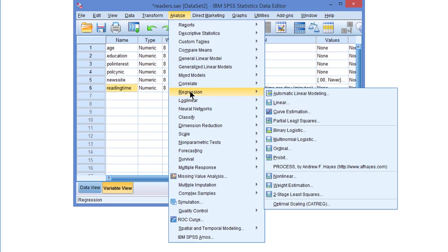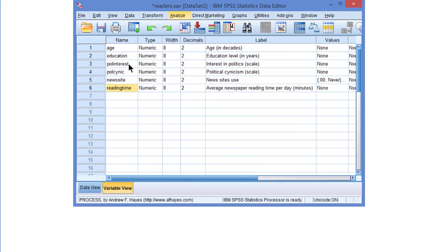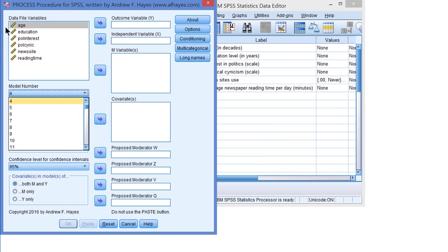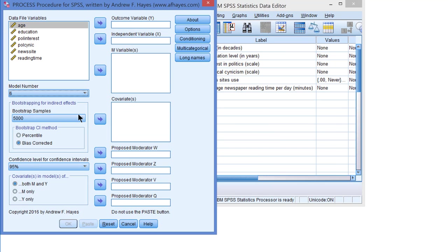Analyze, Regression, Process. Now we have to select Model 6. Model 6 is for Serial Mediation.